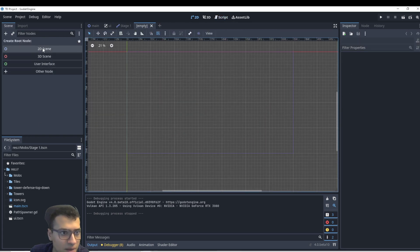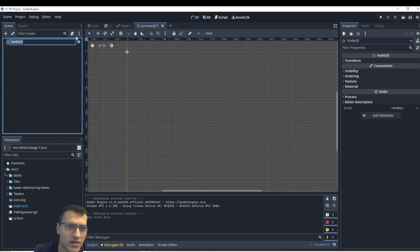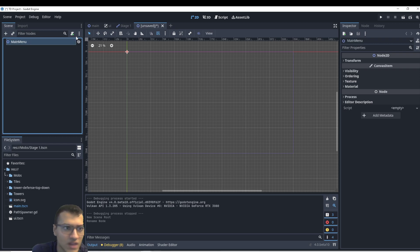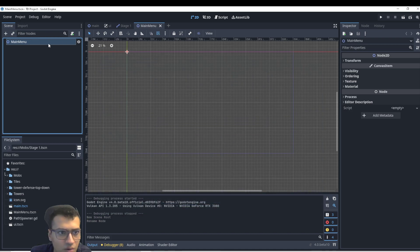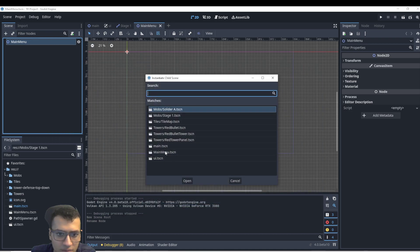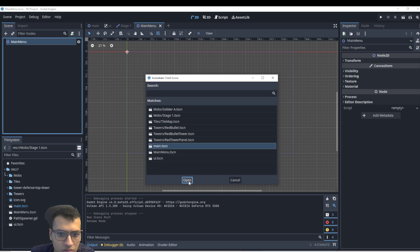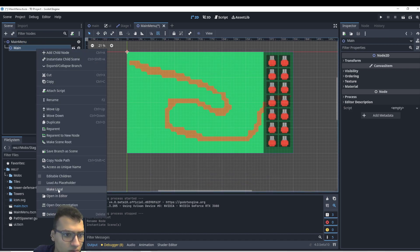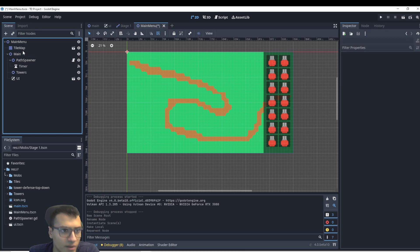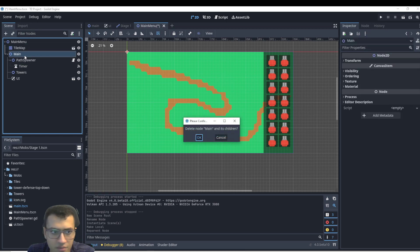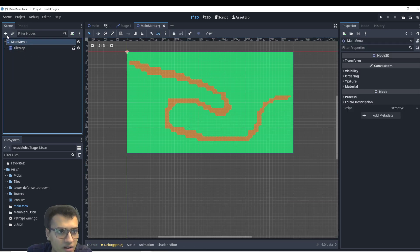Next, let's make a main menu. So in our 2D scene, we'll just make a node 2D. We'll say main menu. We're going to save this as main menu. In here, I'm going to instantiate our child menu, and we'll open. We're going to make it local once again. We're going to take the tile map, and then we're going to delete the main. We don't need the rest. We just want the tile map as the background.